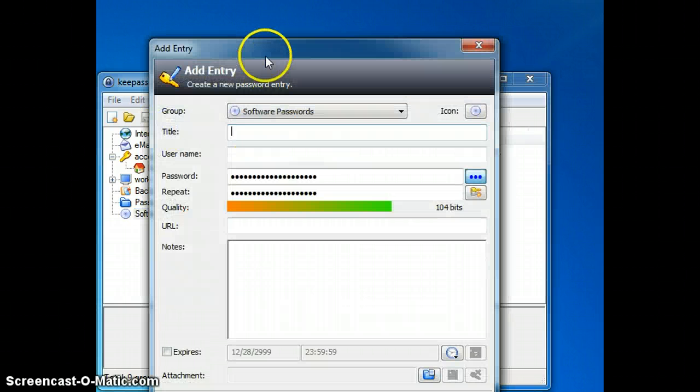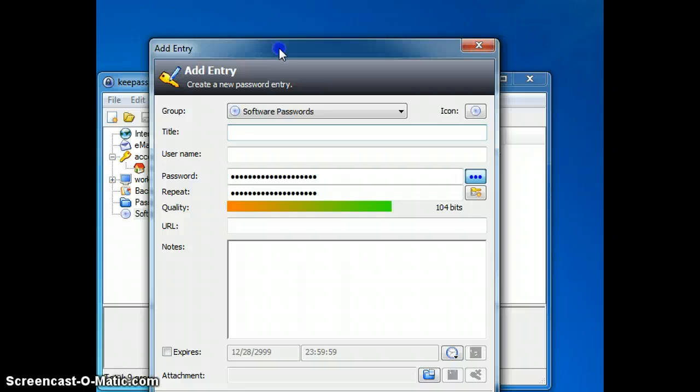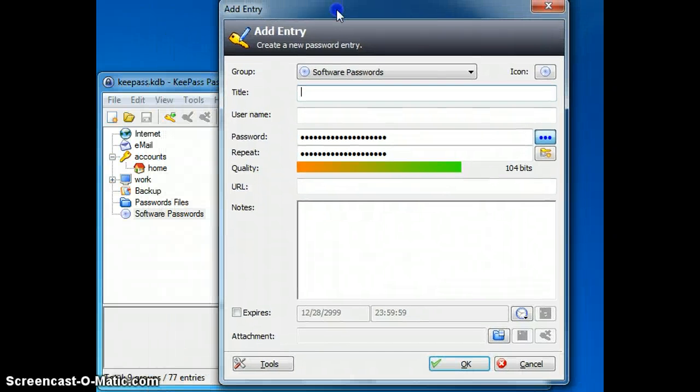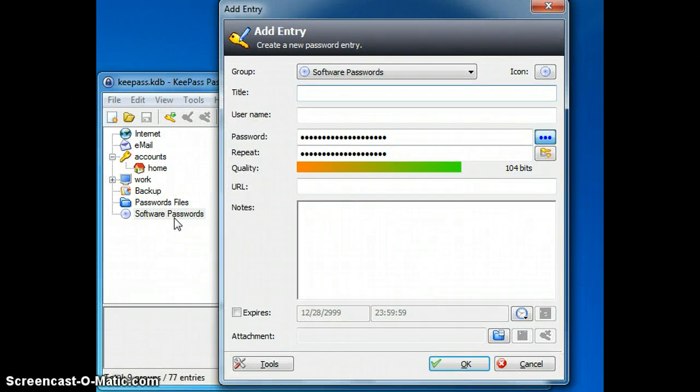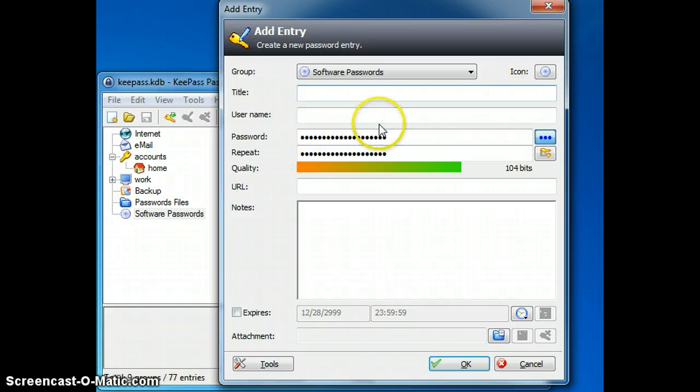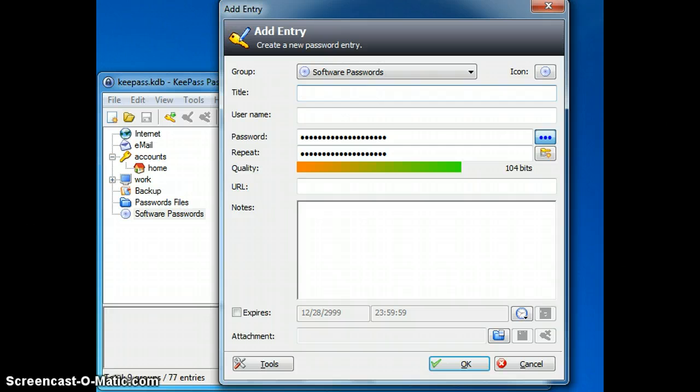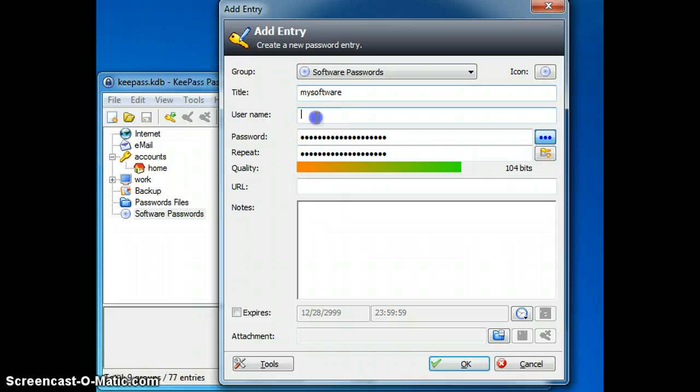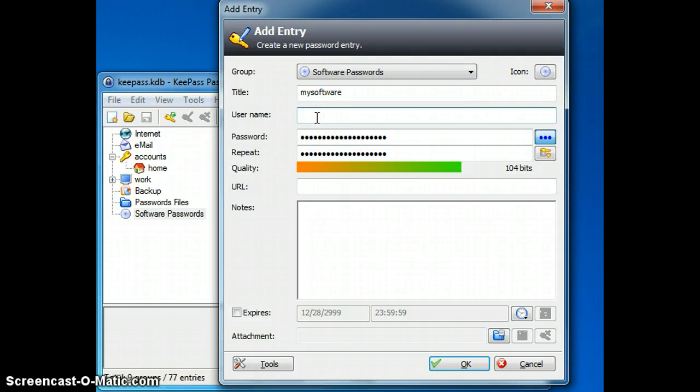So I am going to add a password entry under Software Passwords. I am going to put in the title of the software. I am going to put in the user name that I might use with that piece of software.